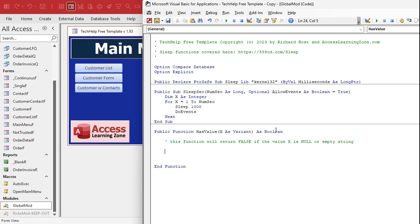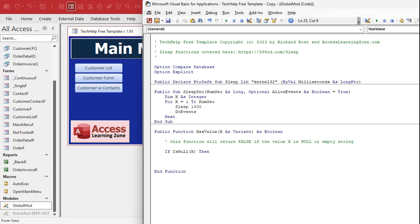And there are other types of objects and variables that can be empty or things like that, but this works for text boxes.